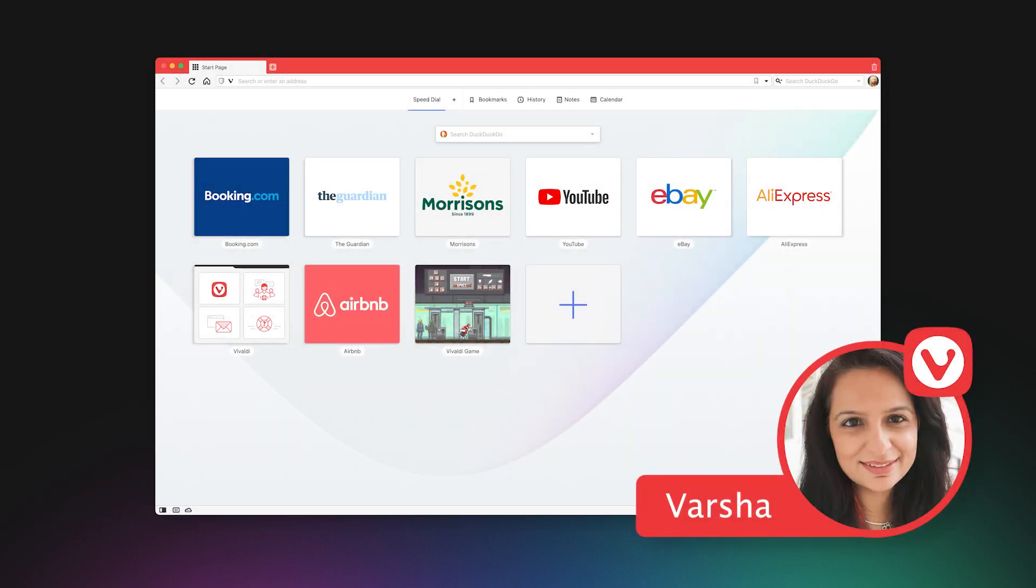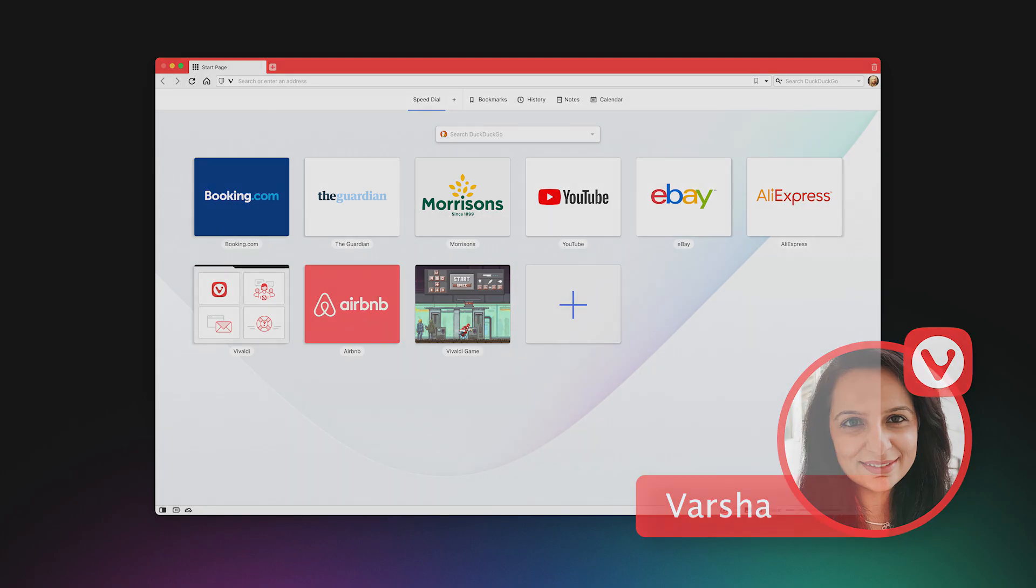Hi, I'm Barsha from Vivaldi. If you're a Mac user, we'll try to rekindle your love for creativity and customization.